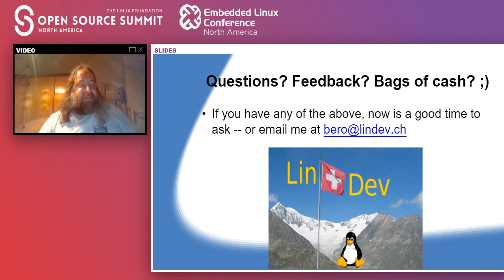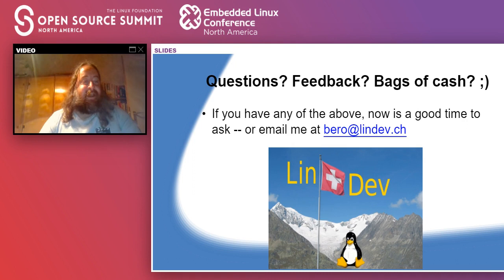Obviously it is interesting for stuff where you are targeting, for example, Intel x86 and AMD x86 with slightly different options — where most functions can be the same and you just want specific functions optimized for one particular processor. That's a reasonable use of function multi-versioning.